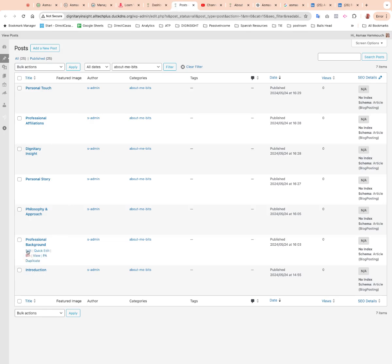And now that we're there, Professional Background is the one that I'm going to edit. So I'm just going to click on Edit.